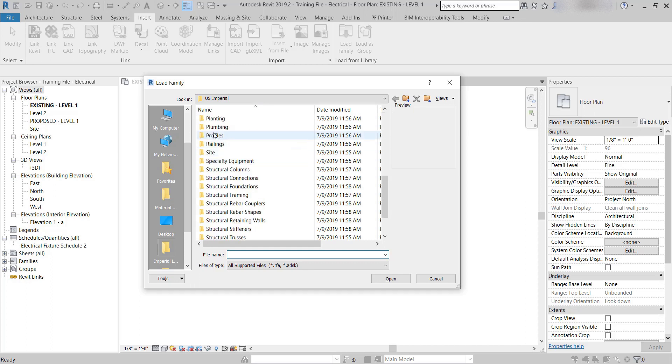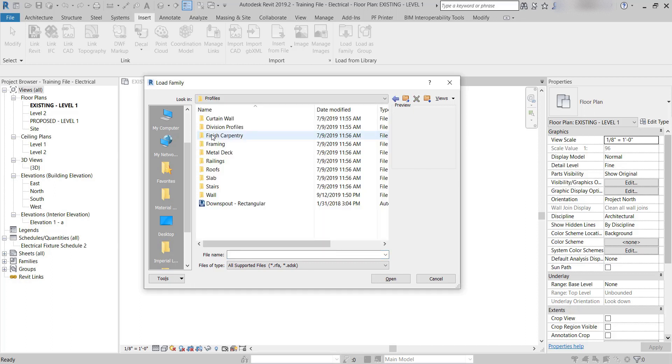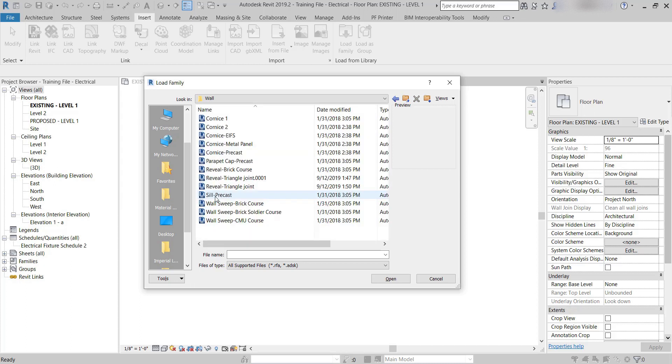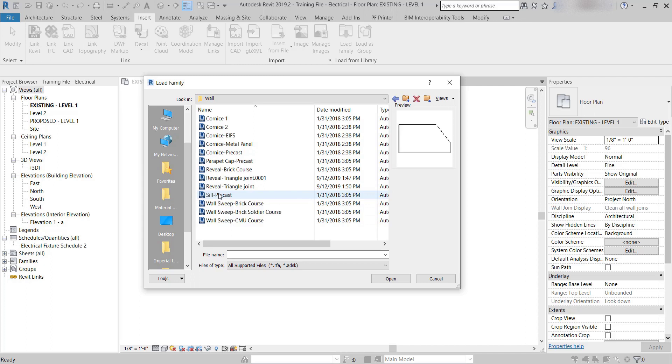I'm going to scroll down to Profiles. Since it's a wall sweep, it is a wall profile. There's a few in here. There's a sill precast that I'm going to open up.